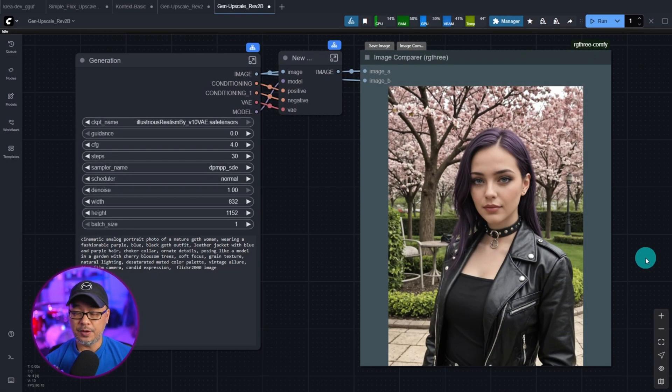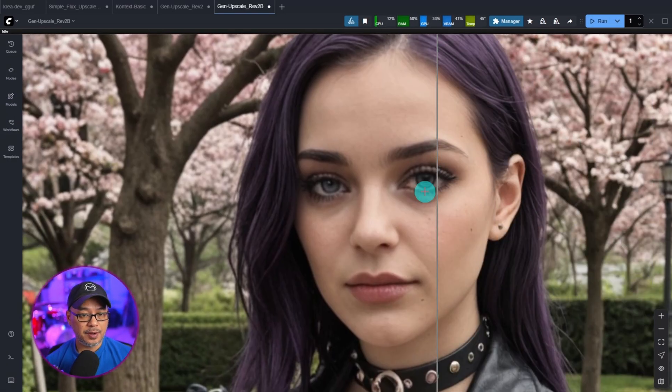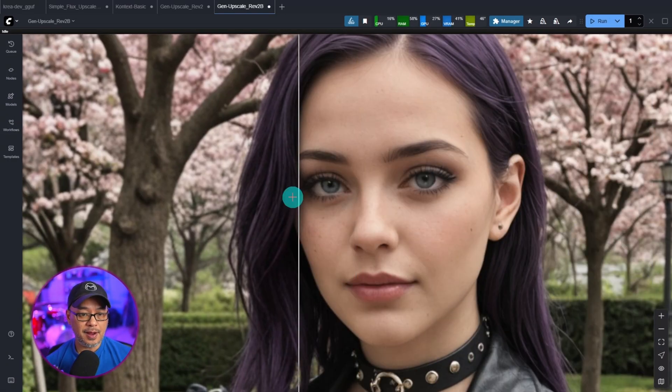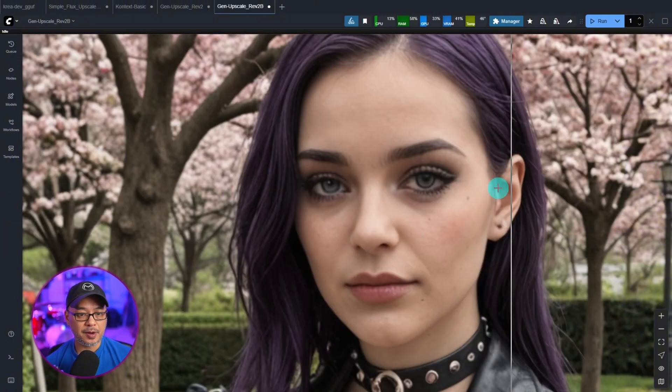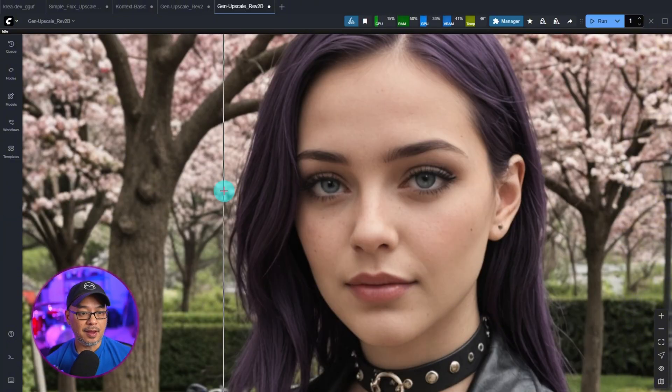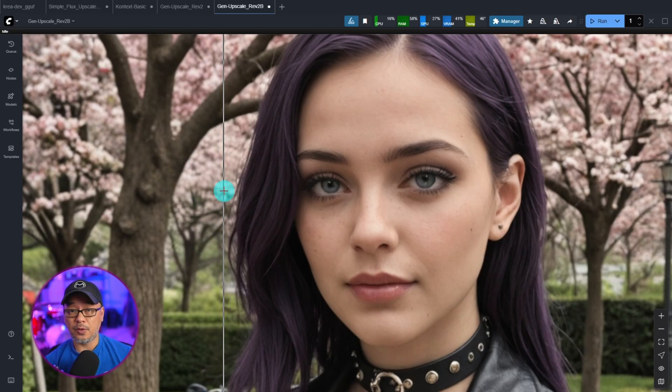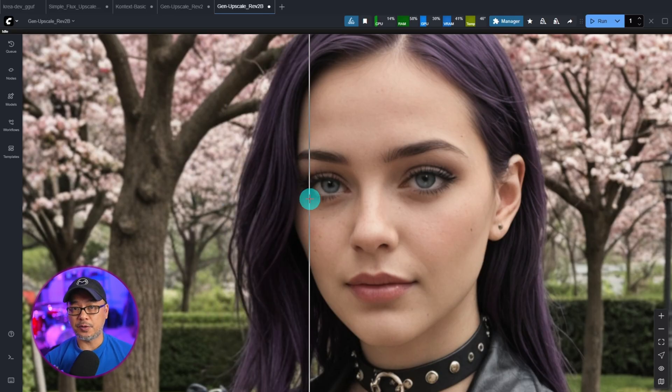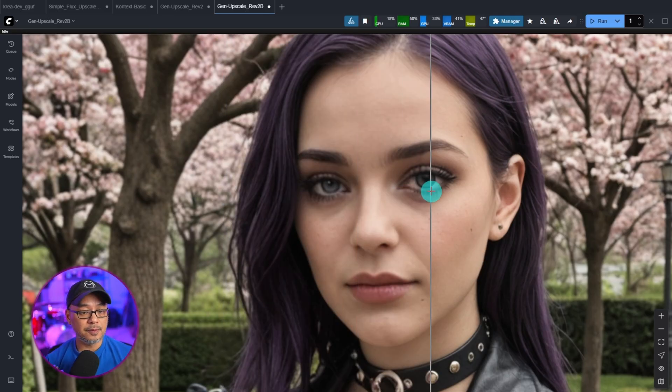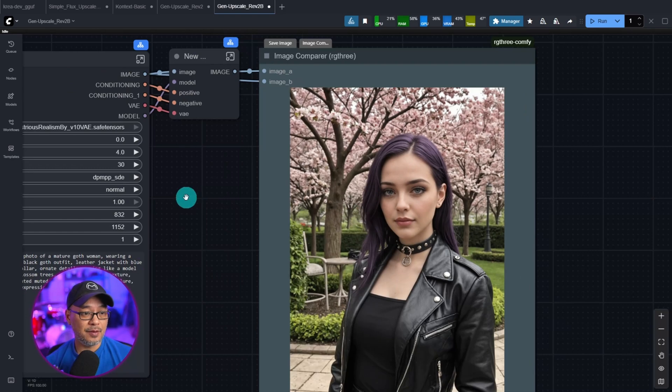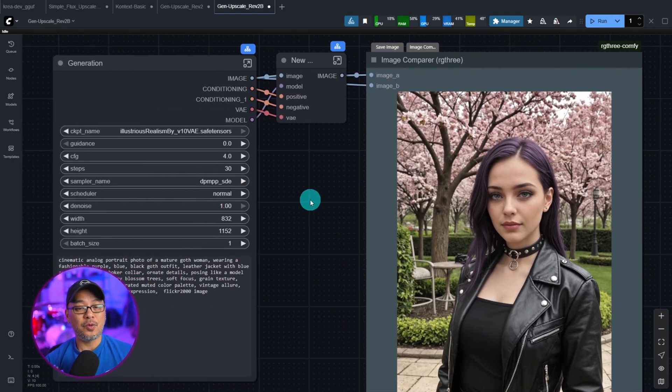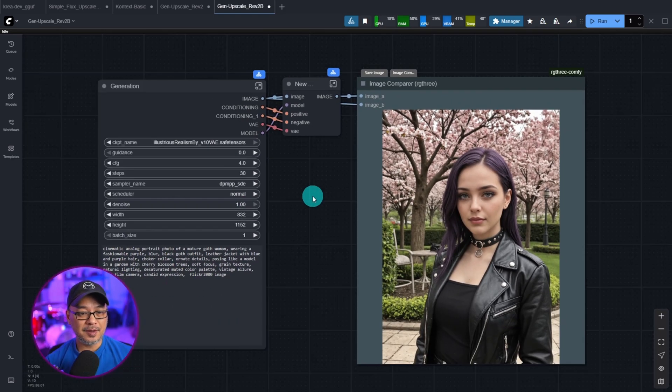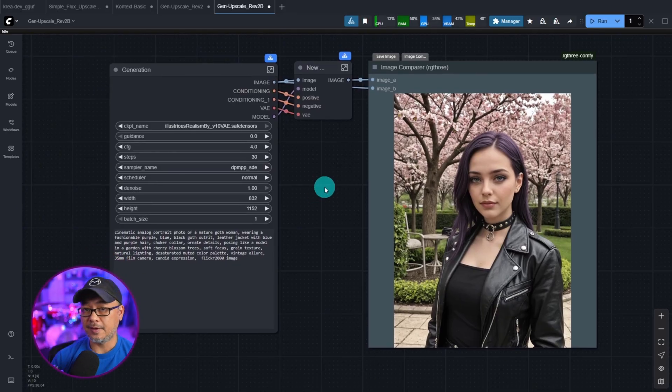So if we zoom in here and you do a before and after, you see the upscale process was completed. For the sake of this demo, I'm using the Illustrious model because my potato PC can't run while I record a video. But anyway, this is possible with the latest update using subgraphs.